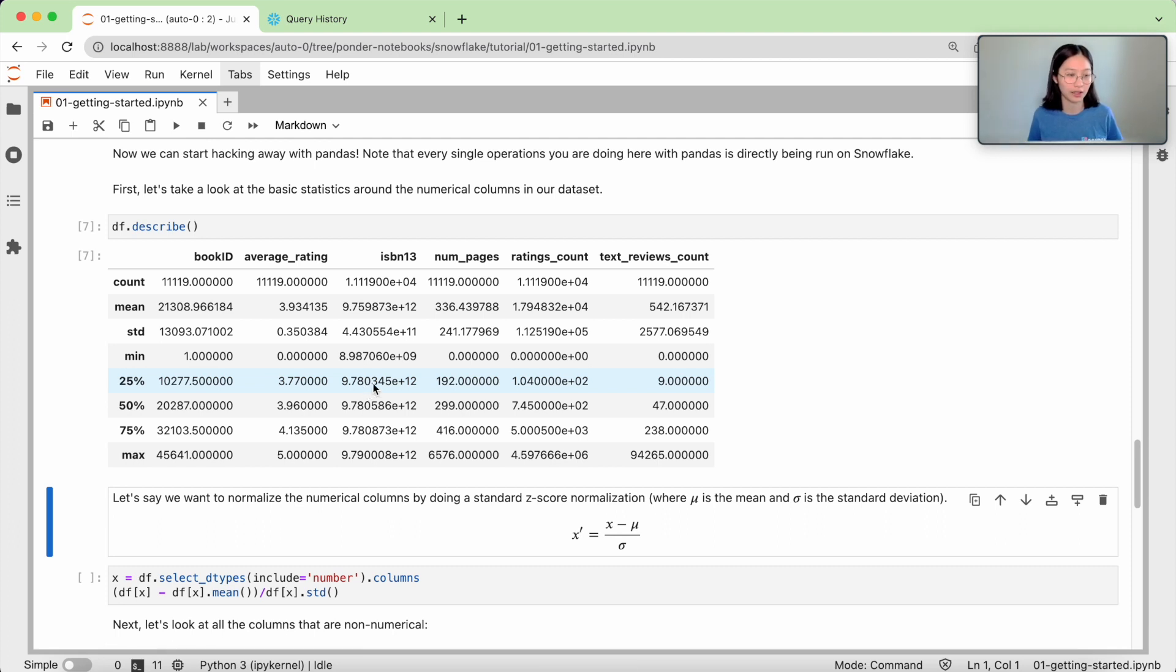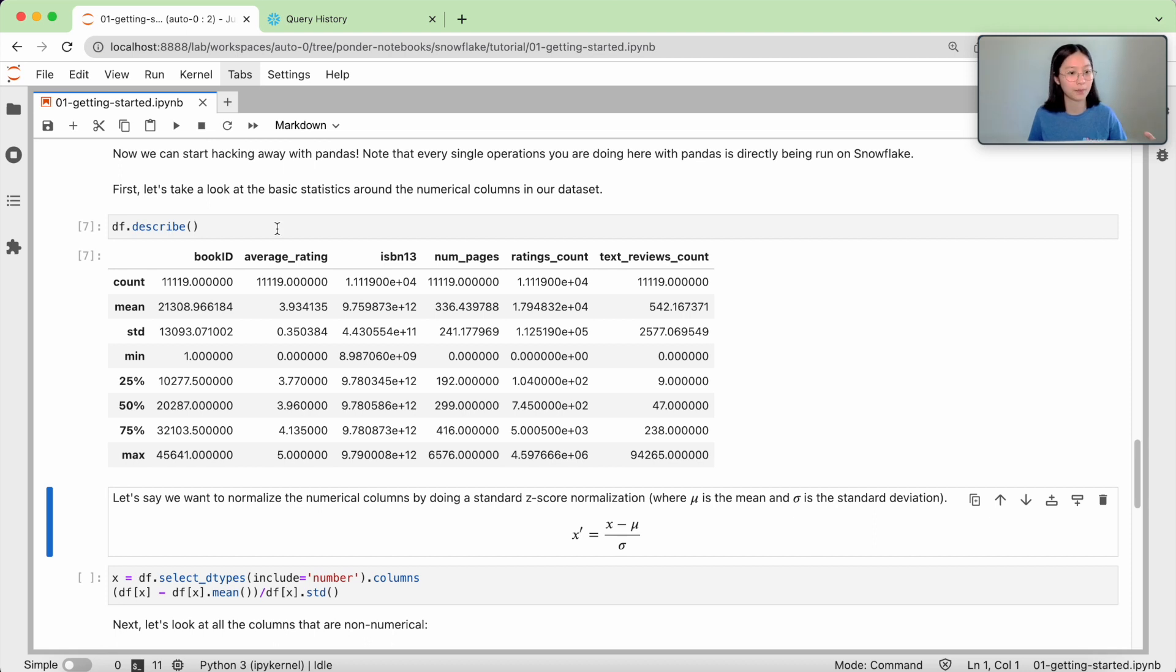So none of that is being processed in memory. We actually take your pandas queries and translate it down to SQL so that it can be executed on Snowflake.